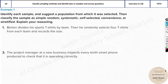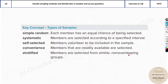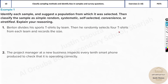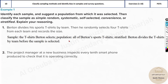Now with that in mind, let's quickly go through these problems. We need to identify each sample, suggest a population for which it was selected, and classify the sample. Burton divides sports t-shirts by team, then he randomly selects four t-shirts from each team and records the size. You can see he is sorting by team and then randomly selecting — that's stratified. Members are selected from similar overlapping groups; it's already grouped into teams and then randomly selected. The answer is definitely stratified.